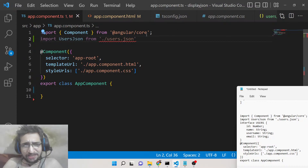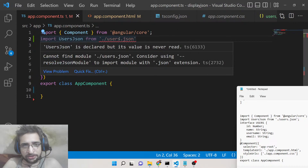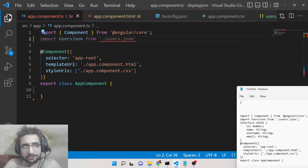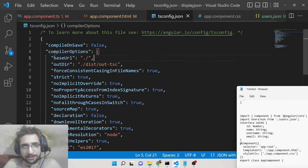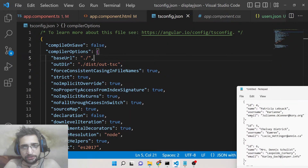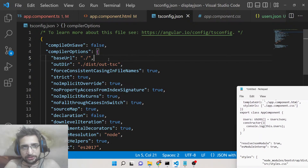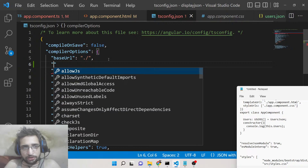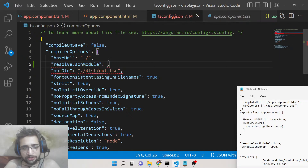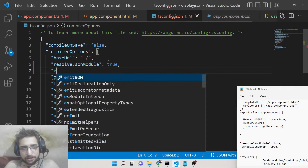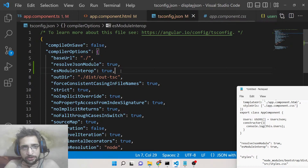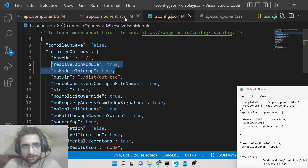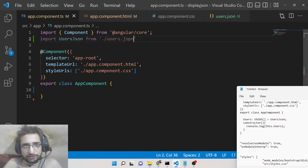This will give you an error: 'Cannot find module users.json, consider using resolveJsonModule.' To resolve this error, go to the tsconfig.json file — the TypeScript config file. Inside the compiler options, you need to add two options: 'resolveJsonModule' set to true, and 'esModuleInterop' set to true. Make sure you add both these options inside your tsconfig.json file. After doing this, the error will be gone.